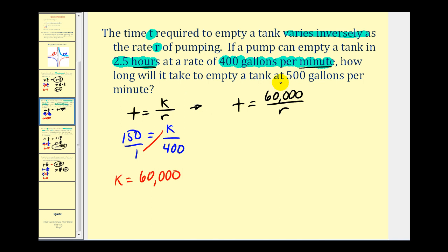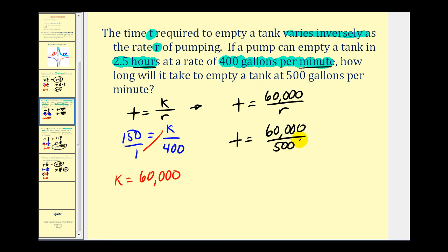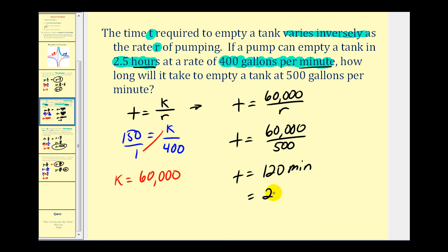Now if the rate changes to 500 gallons per minute, we have T equals 60,000 divided by 500, which gives T equals 120 minutes, or two hours. So when the rate increases to 500 gallons per minute, the total time decreases to 120 minutes.